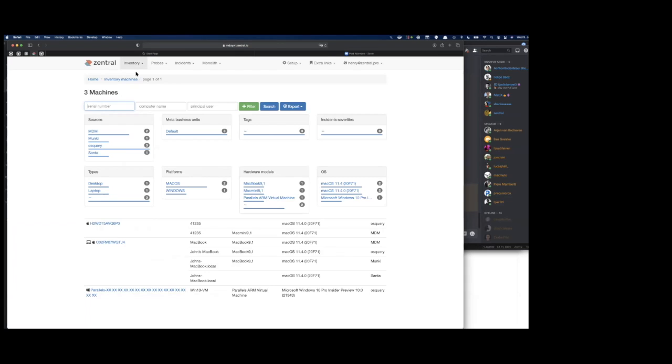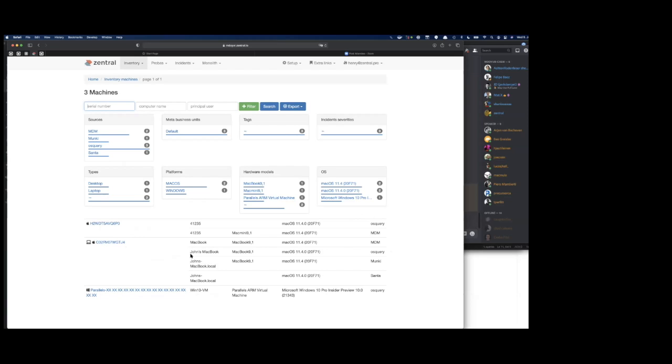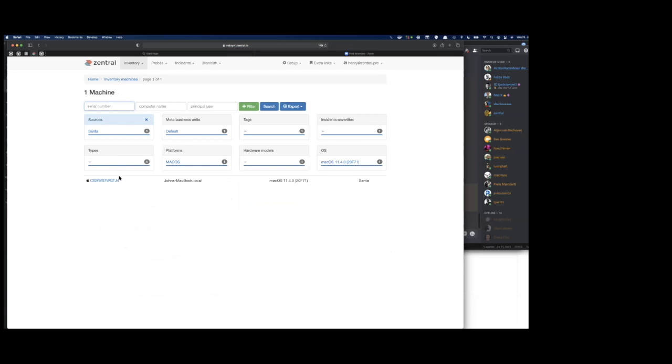I think it makes sense to hop over to the interface. Let's start with the machines here and the inventory. This is a demo setup we just kicked off at the beginning of this week. There's two computers enrolled here and also a Parallels Windows VM. A single computer is enrolled from different sources: OS Query, MDM, Monkey.